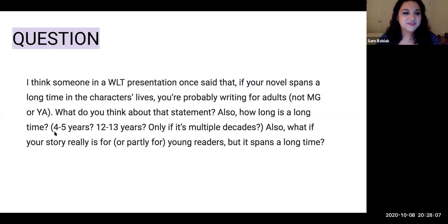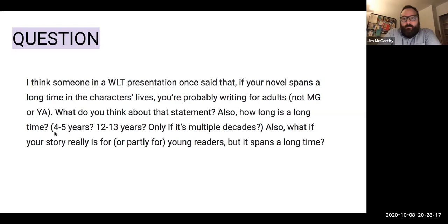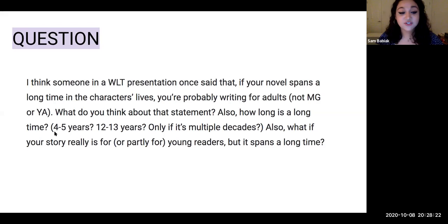We had a question in the chat box: Diane is wondering — I hear there is a prejudice about writing characters who are not one's own race, sexual orientation, et cetera. What are your thoughts on that?